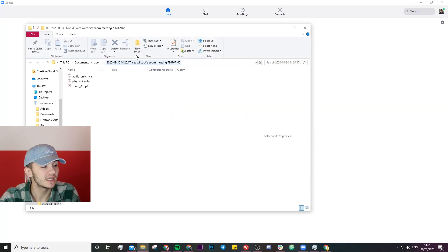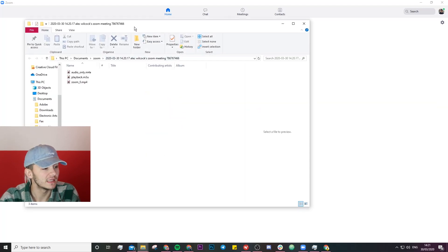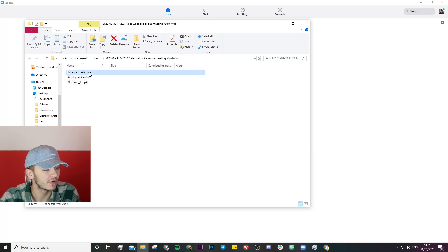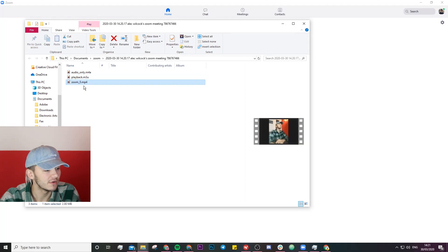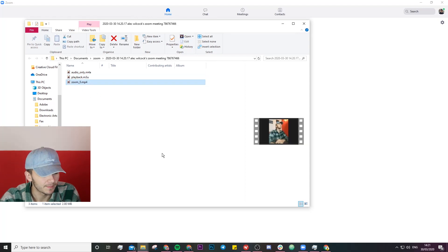First of all we've got the audio only which is a .m4a then we've got a video file which is a .m3u and then the .mp4 which is the one we're going to be using.